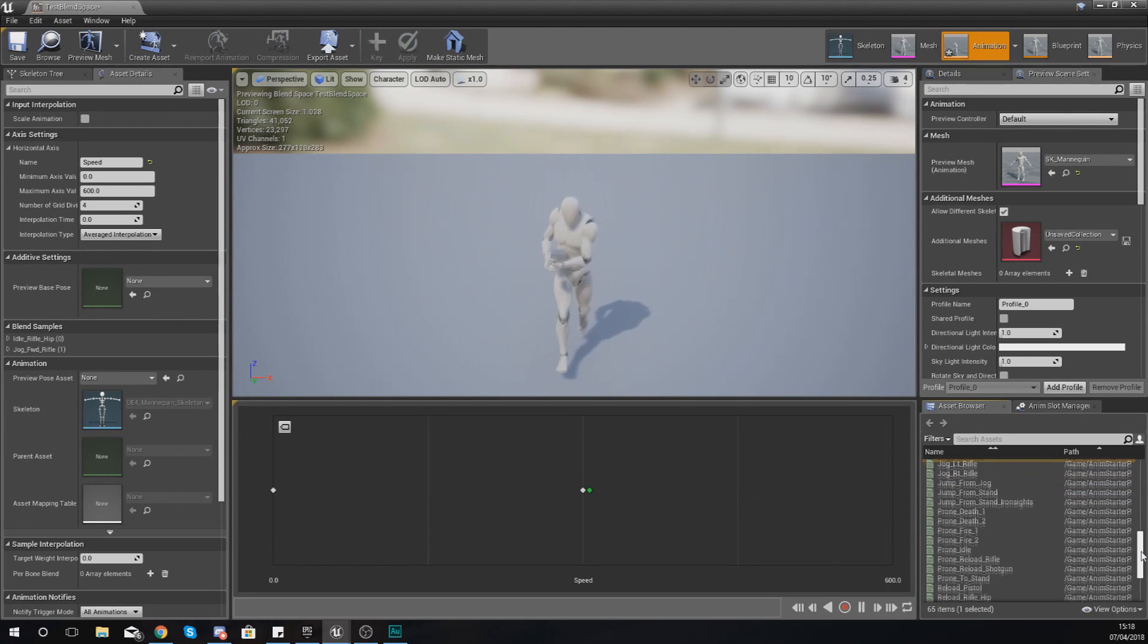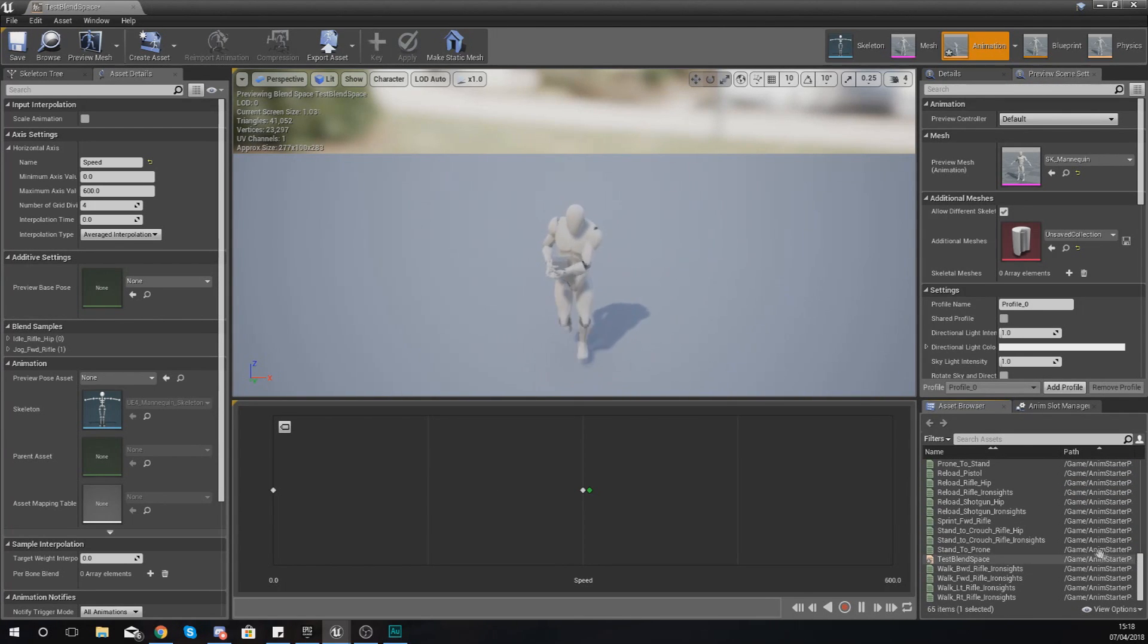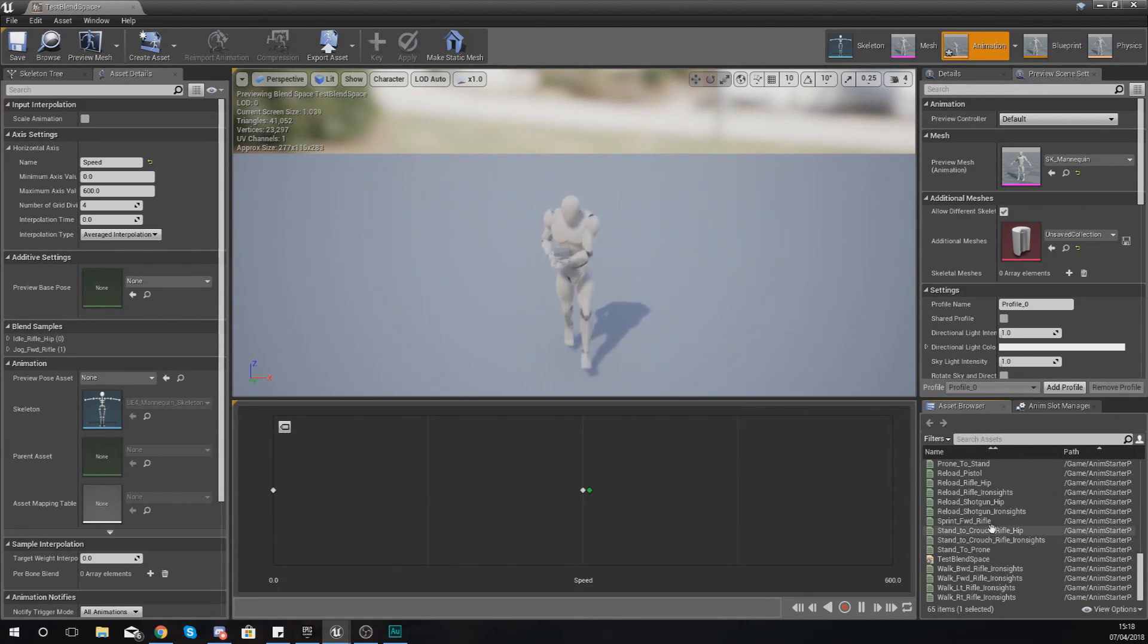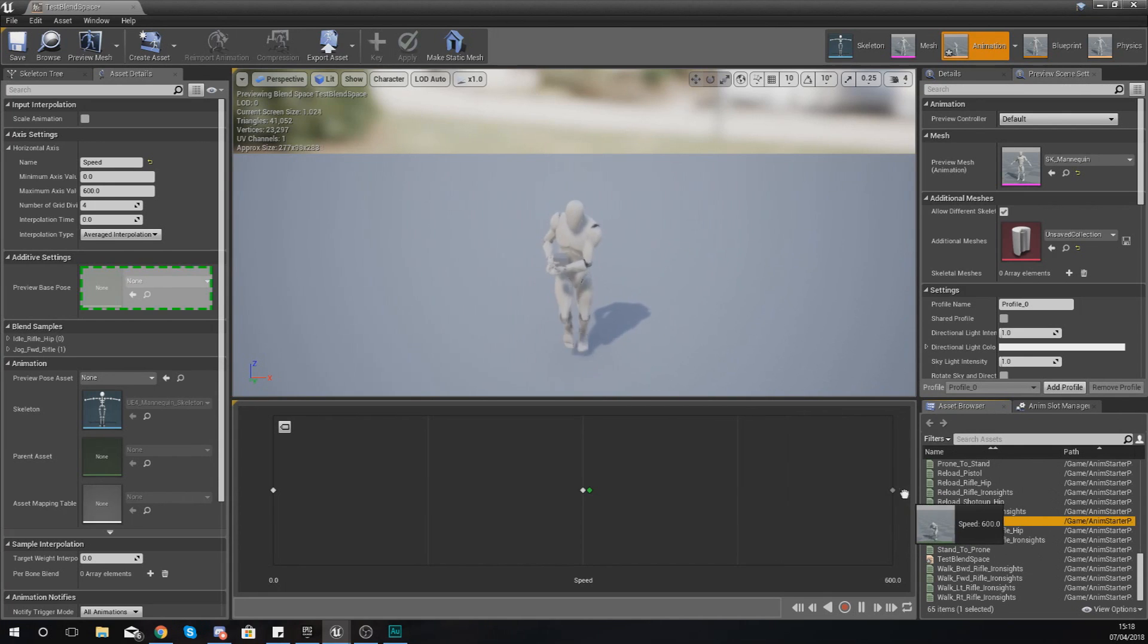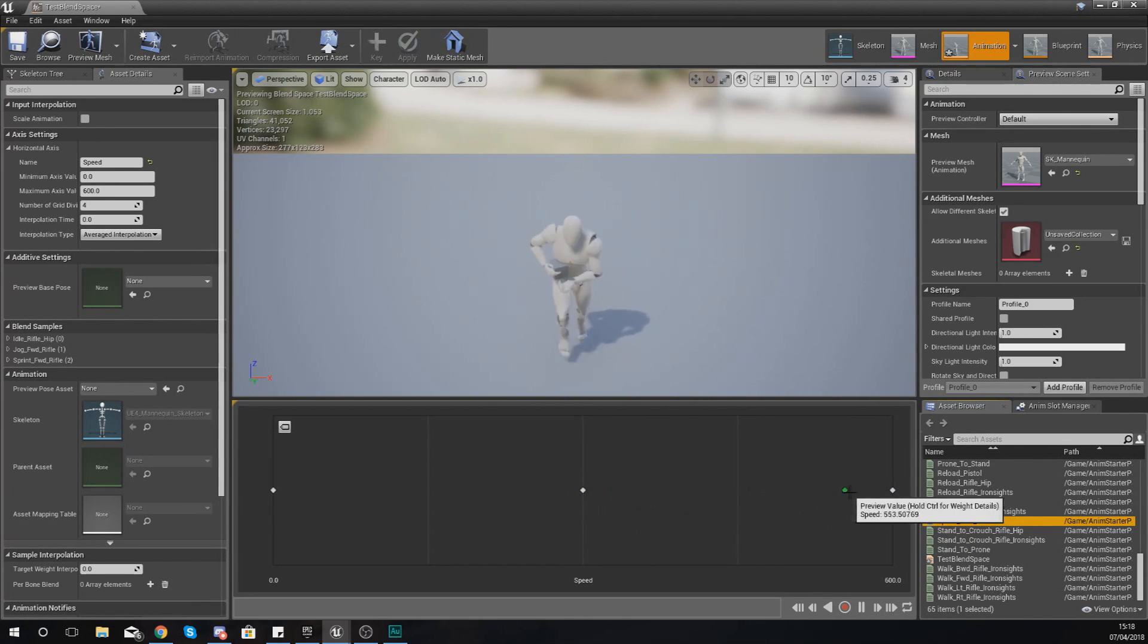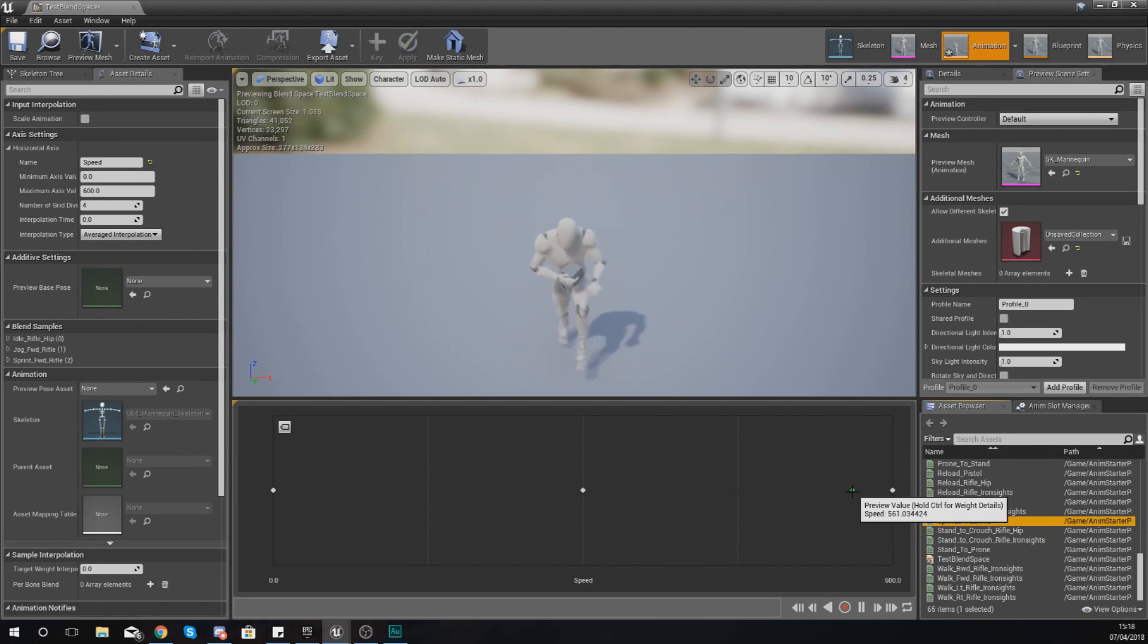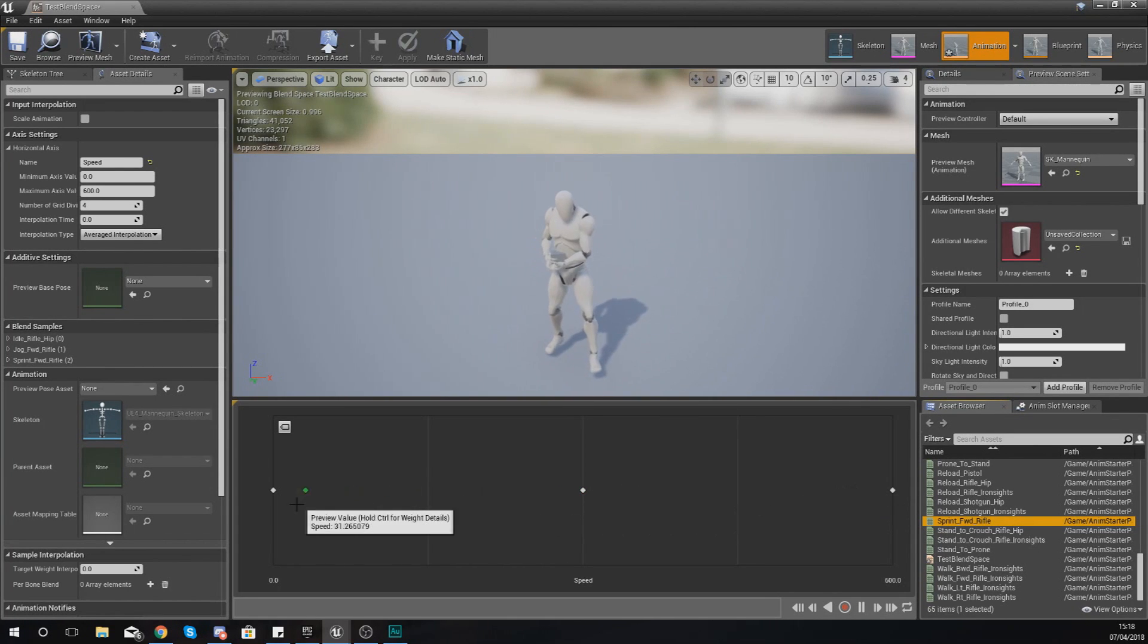If I put this over to zero, he's not going to be moving. Move it over to 300, he's going to be jogging. Then what I want to do is find a sprint forwards at 600 and drag this in here.